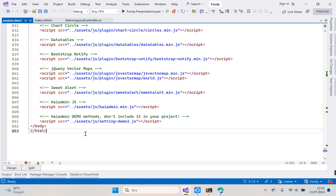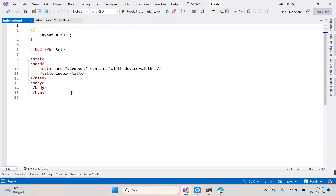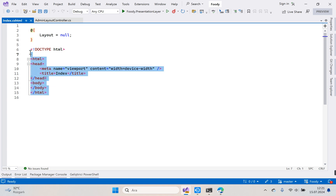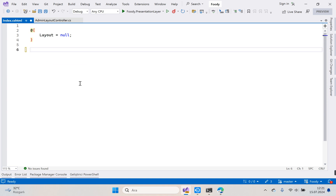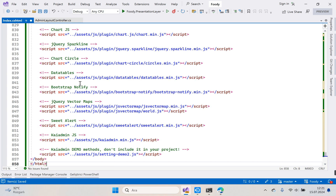Let's copy all the code here — Ctrl+A, copy — and paste it into our layout page, deleting the existing content. Okay, good.